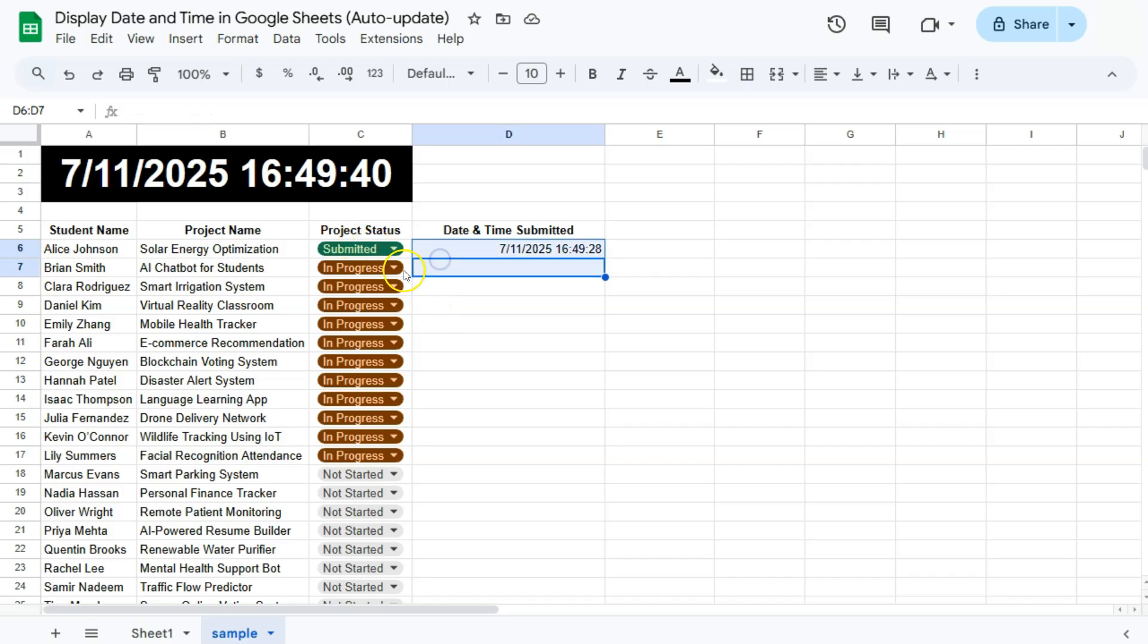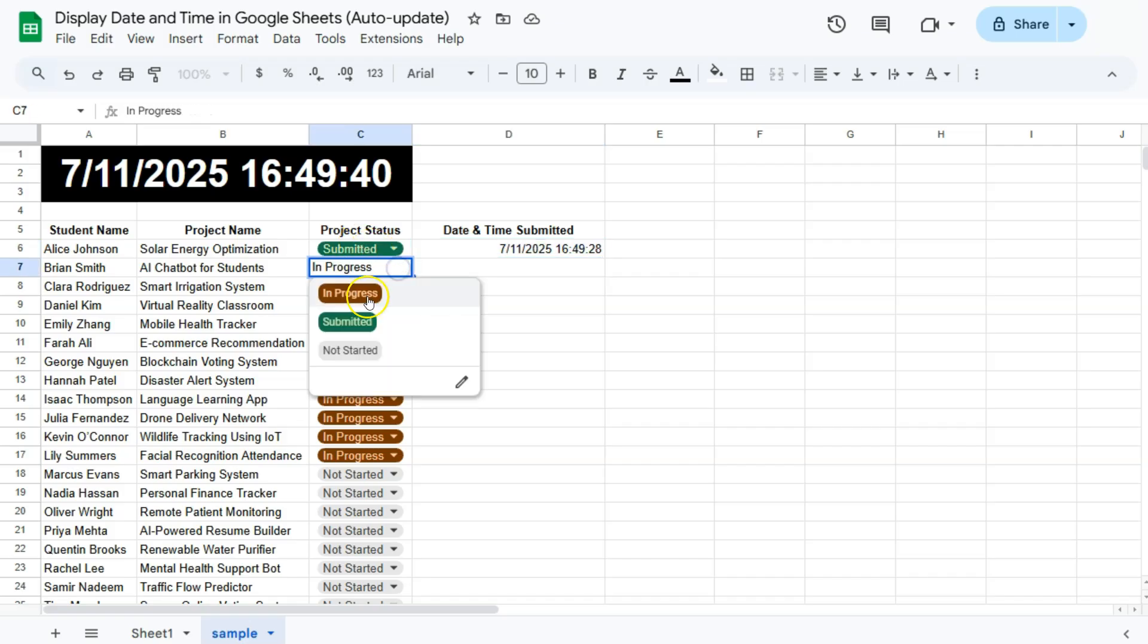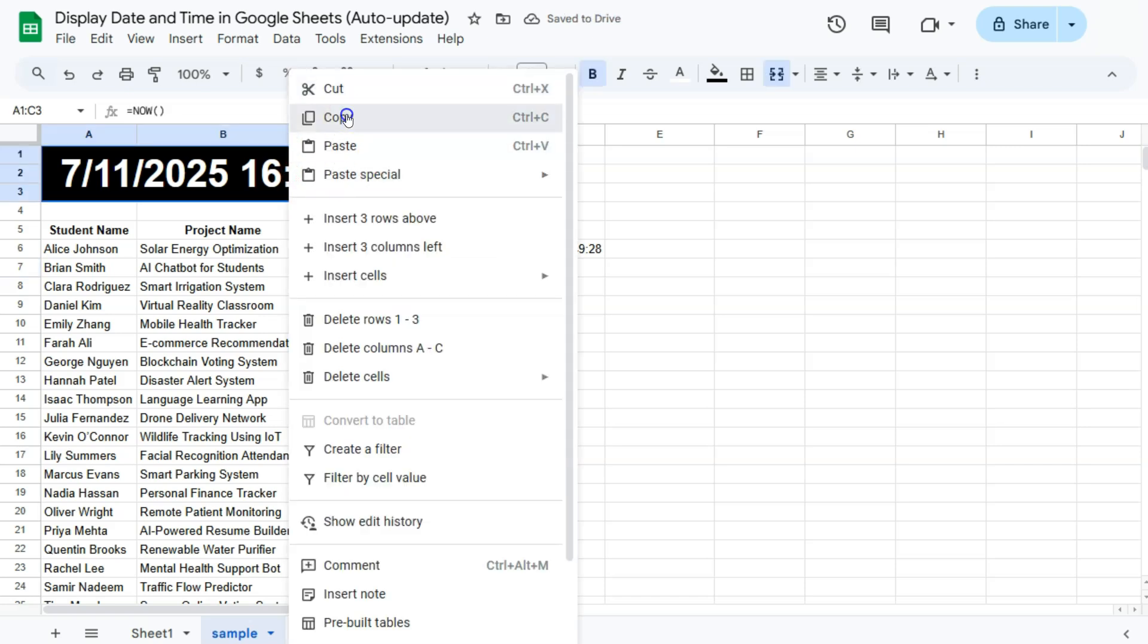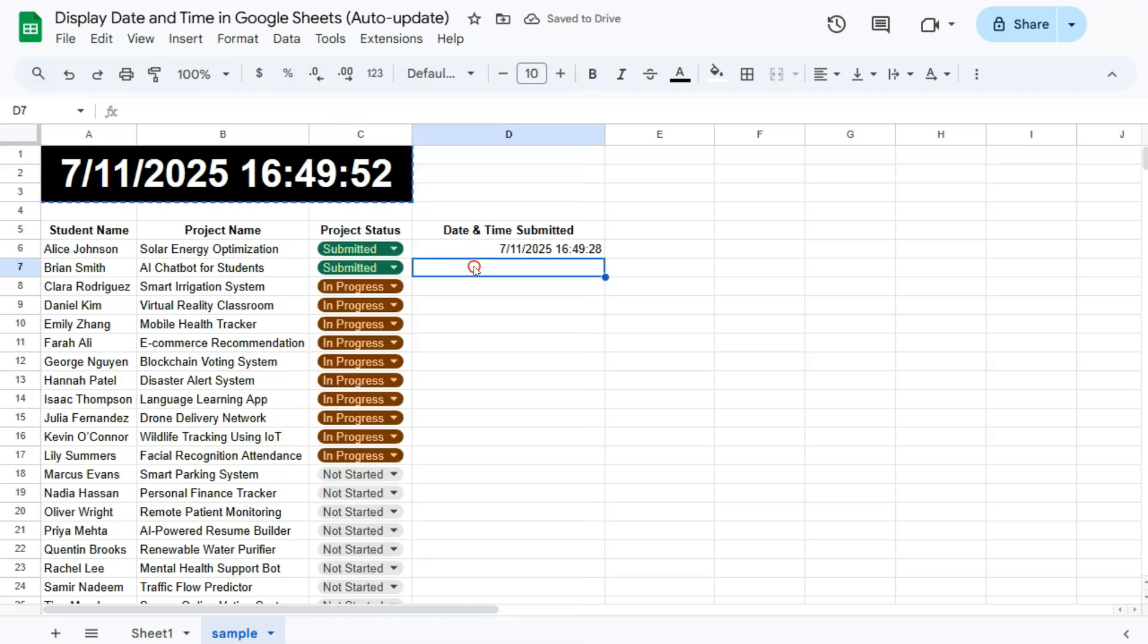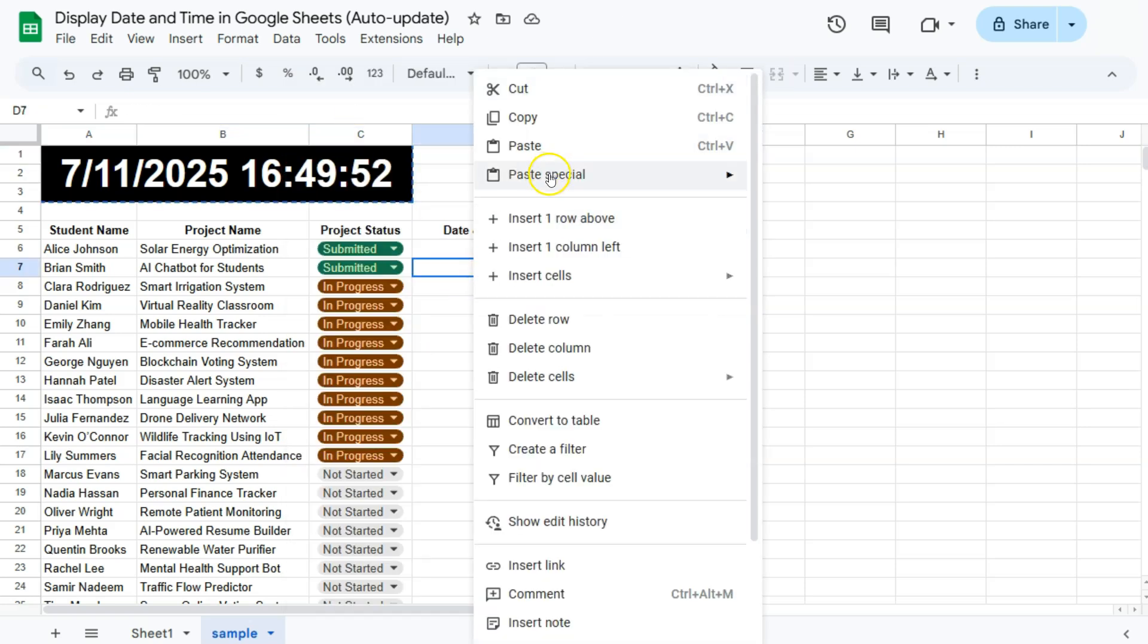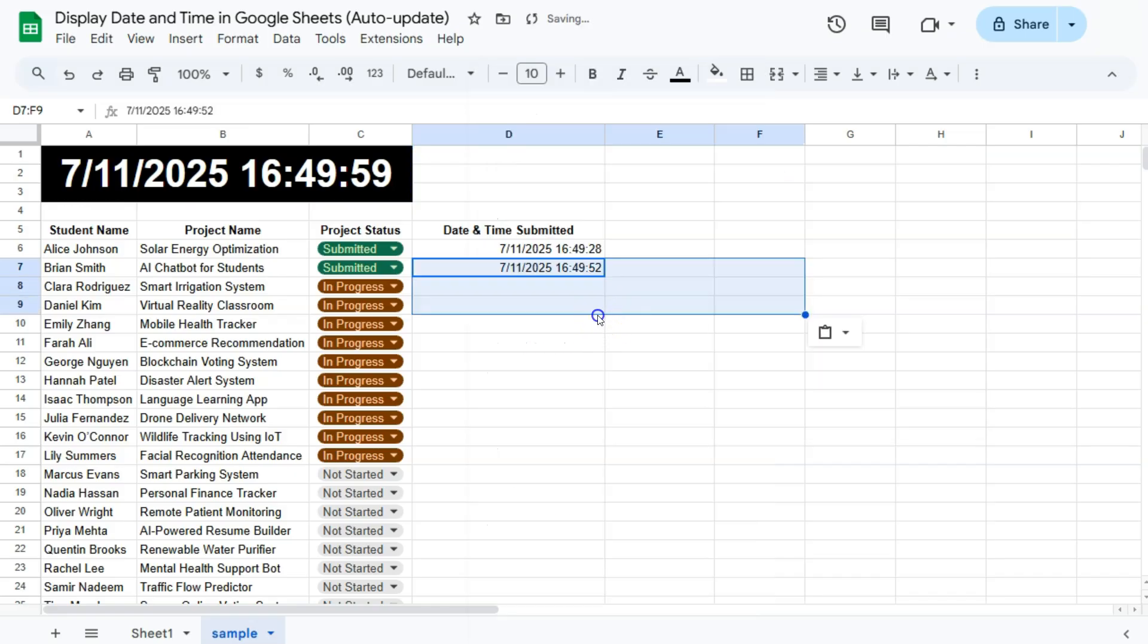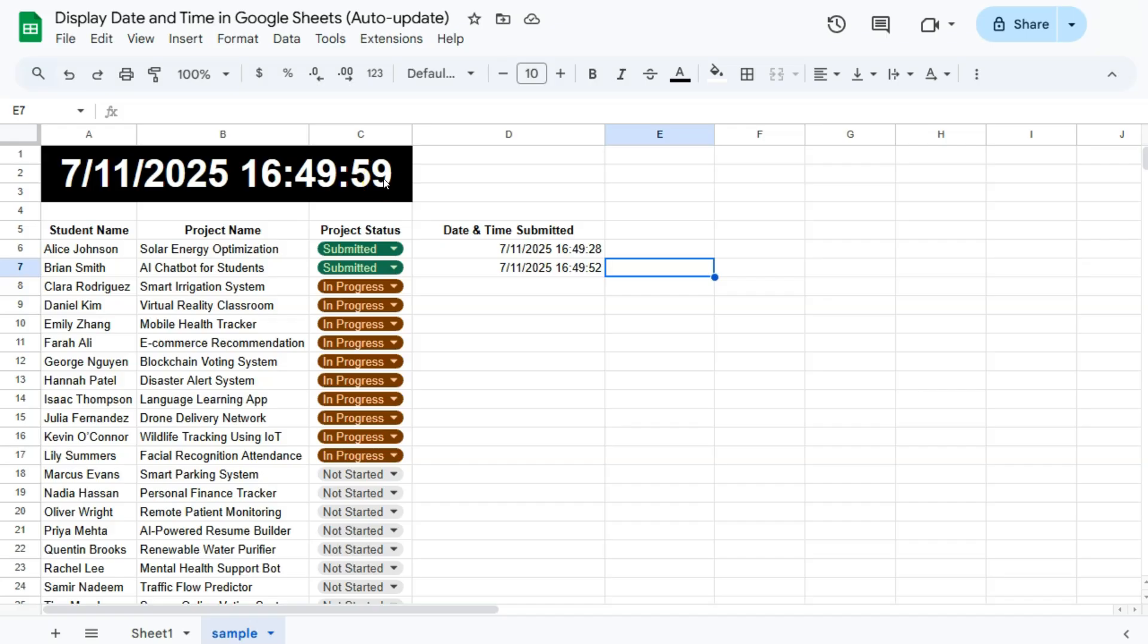Let's try that again. If I were to change this into submitted, the time has changed. I'm just going to copy it, then do the paste special and select values only. So now not only do we have a time that automatically updates, it also serves as a timestamp for this example right here.